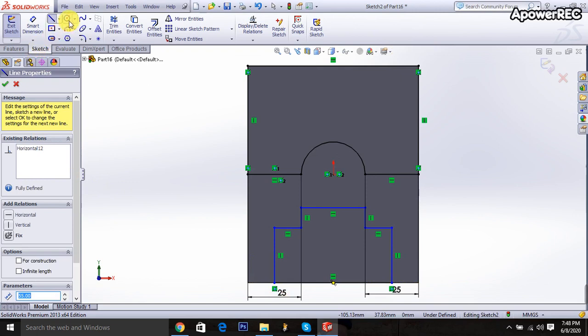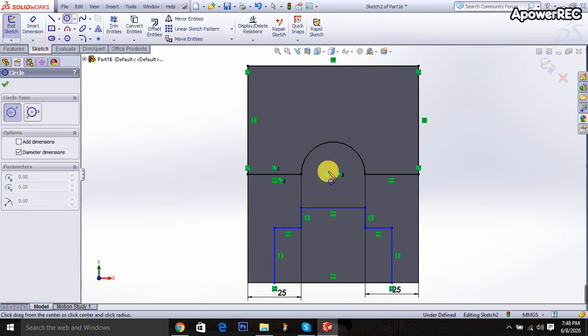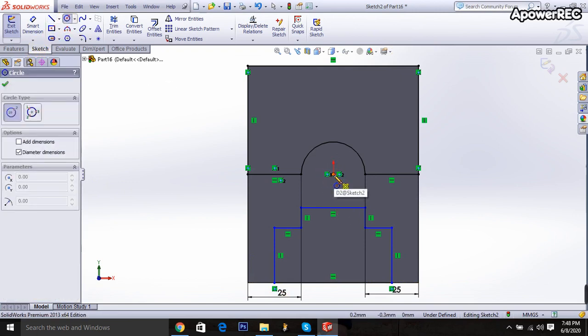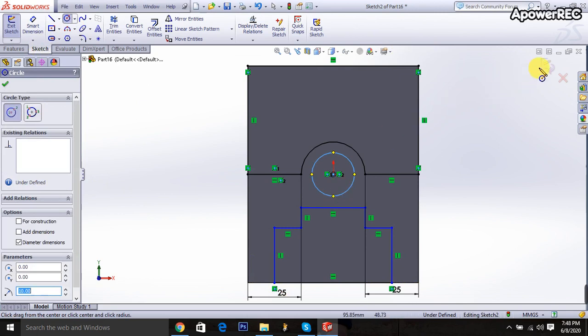Then circle is taken. Click here. And it will be 20 millimeters. Done. Exit it.